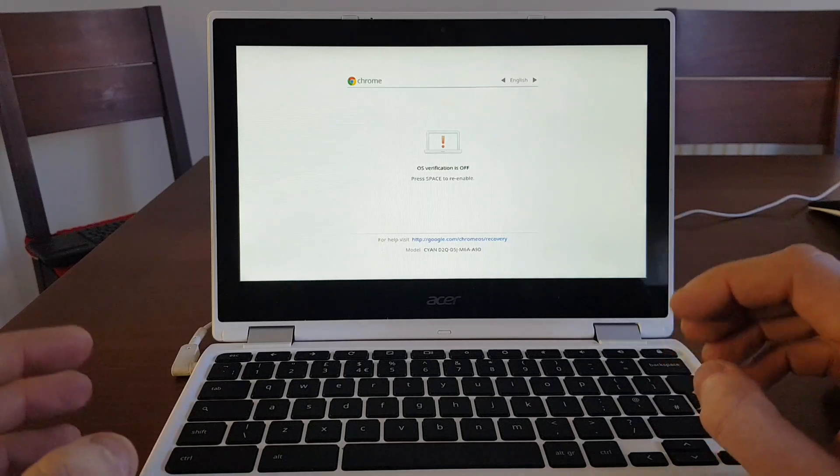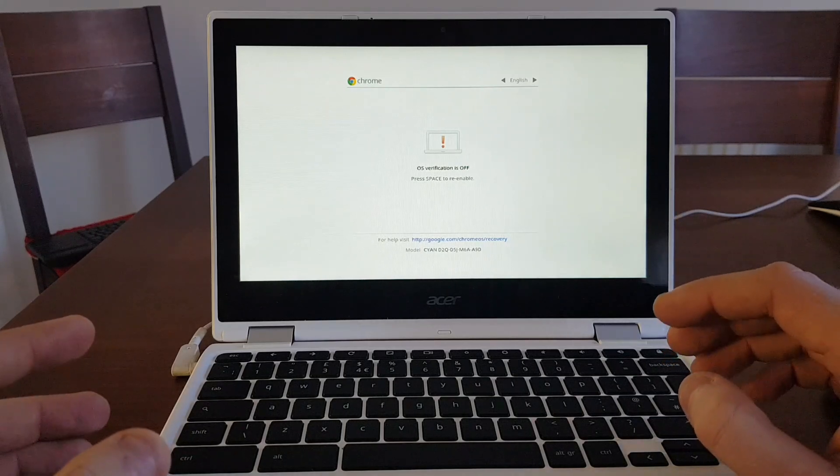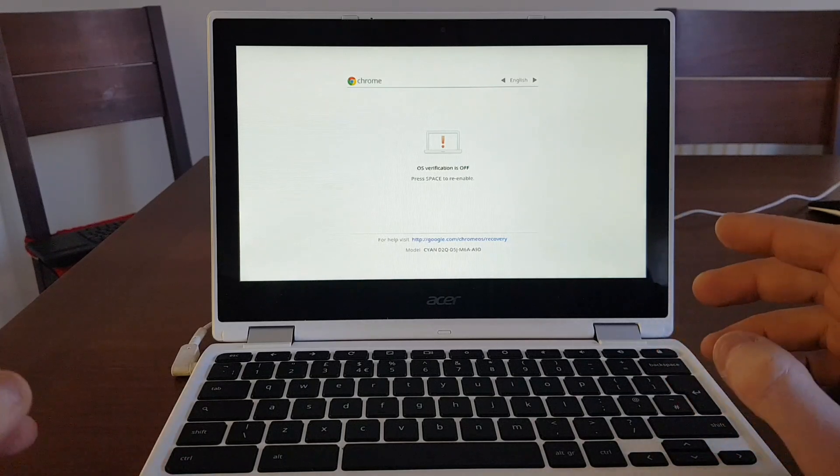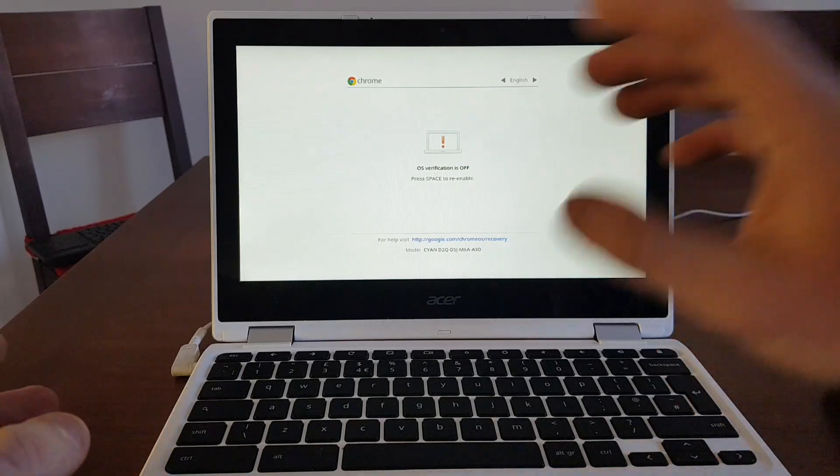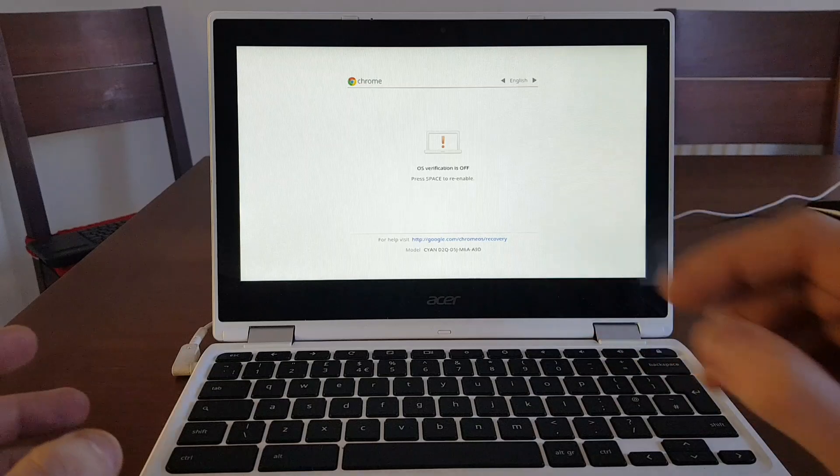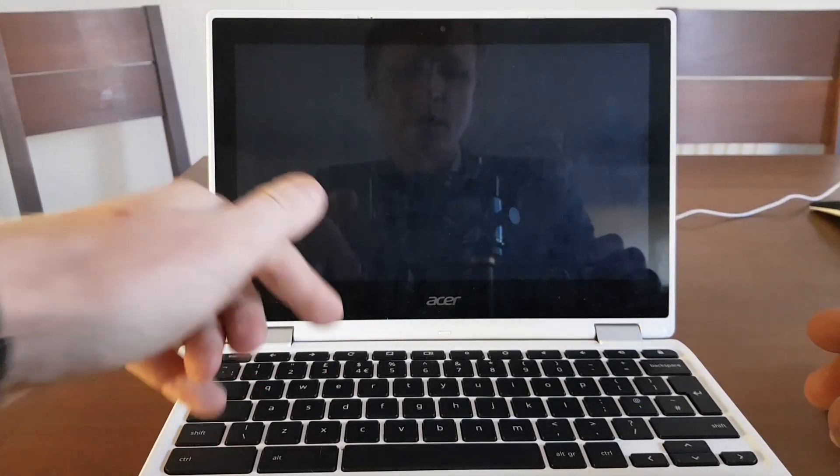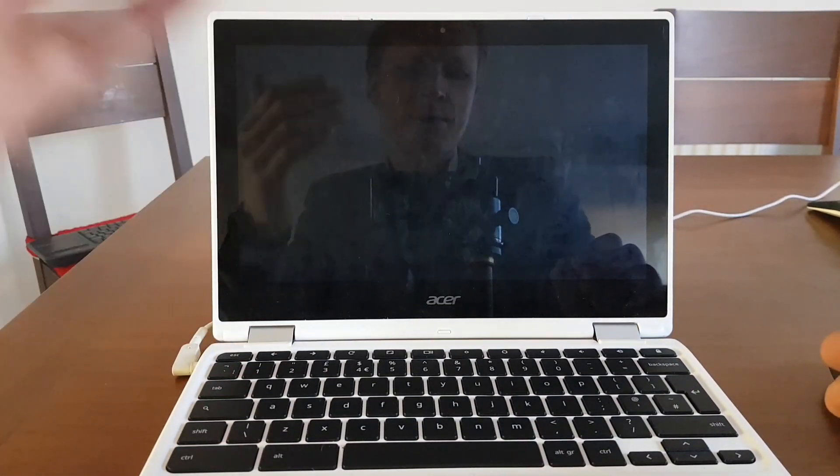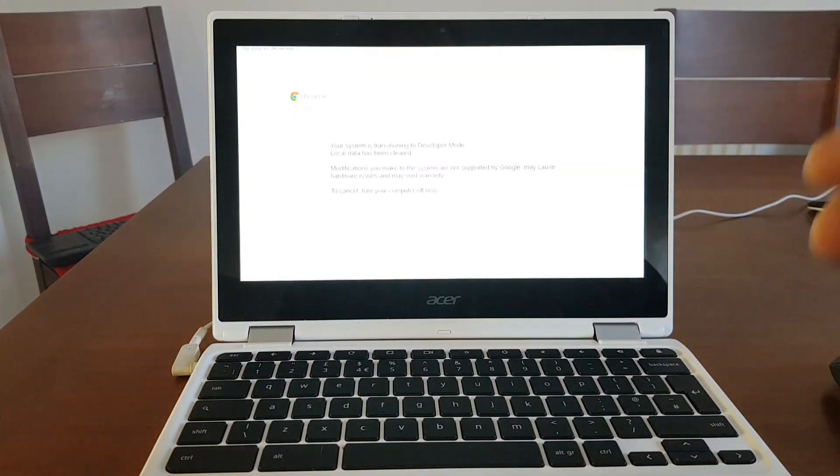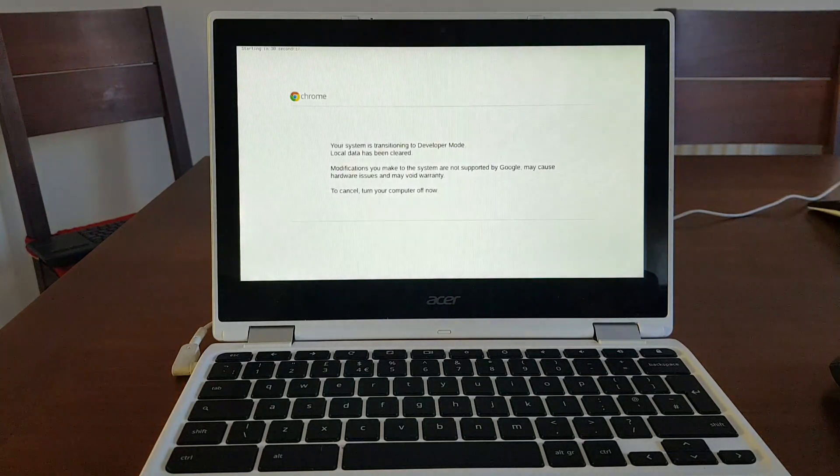So right now your Chromebook is going into developer mode. To skip this waiting, all you need to do is press control D, but I left it going just to show to you about these two bleeps.